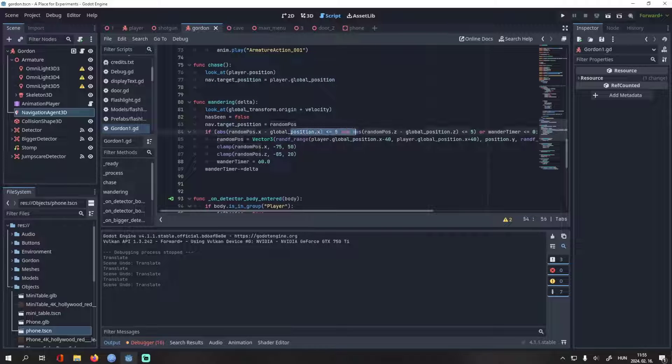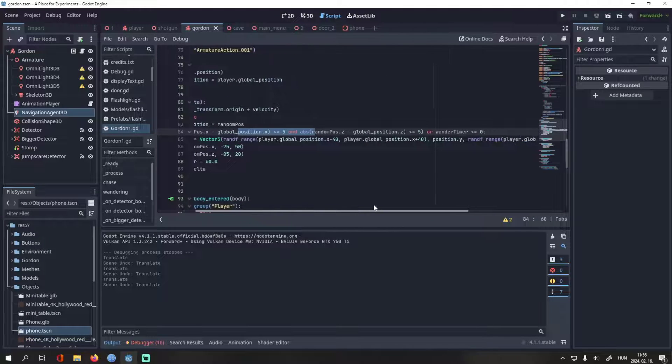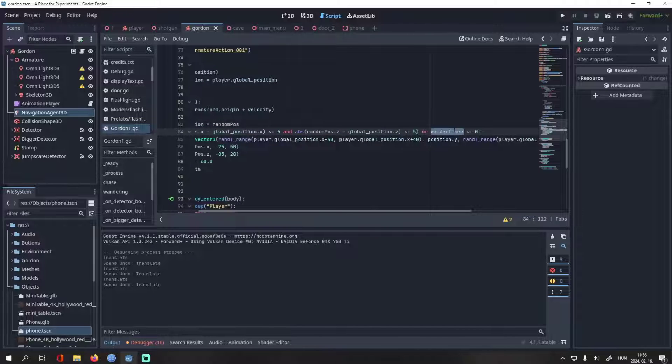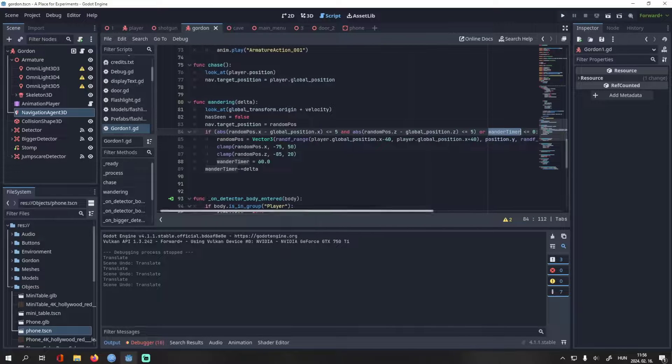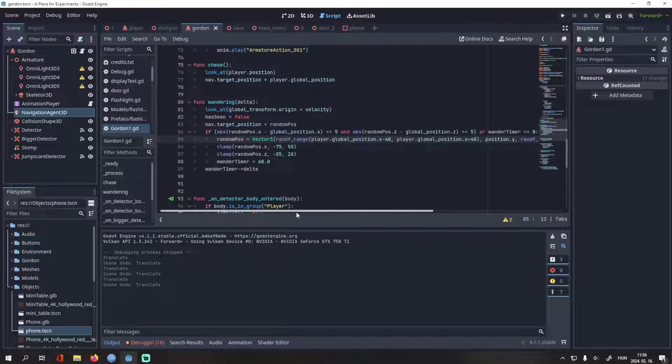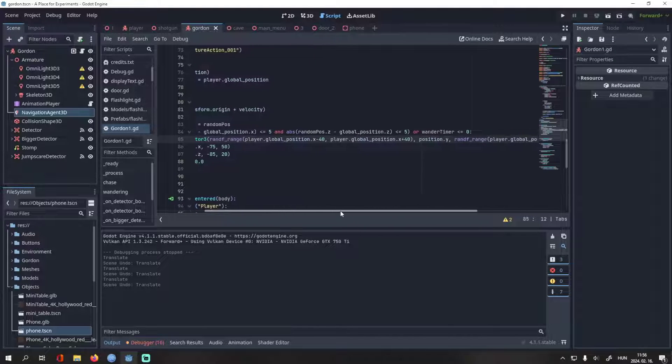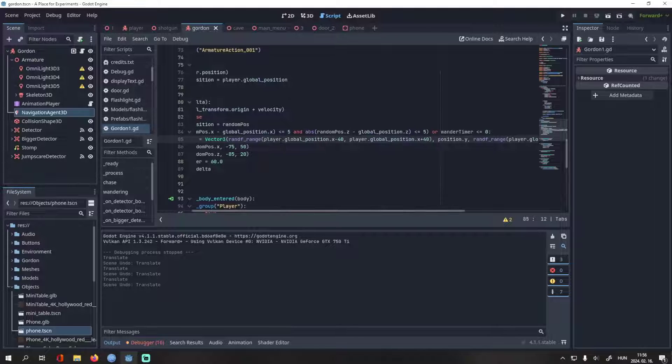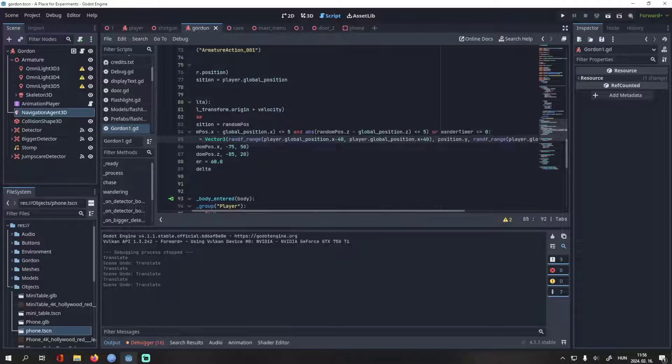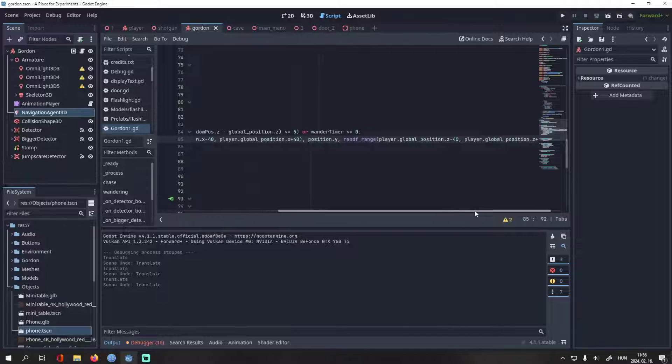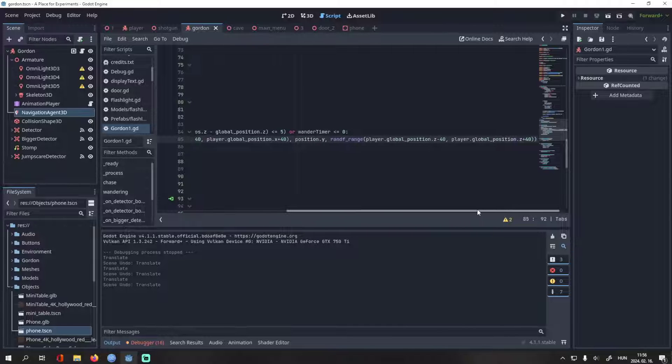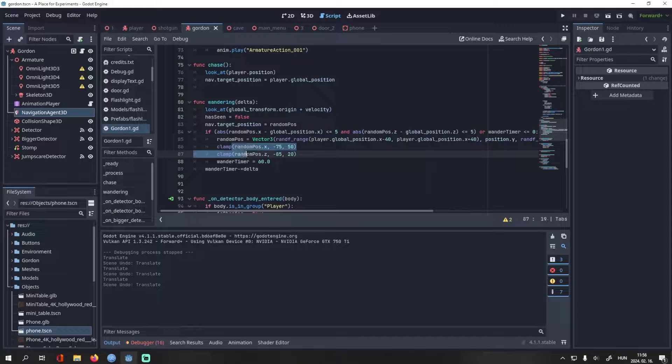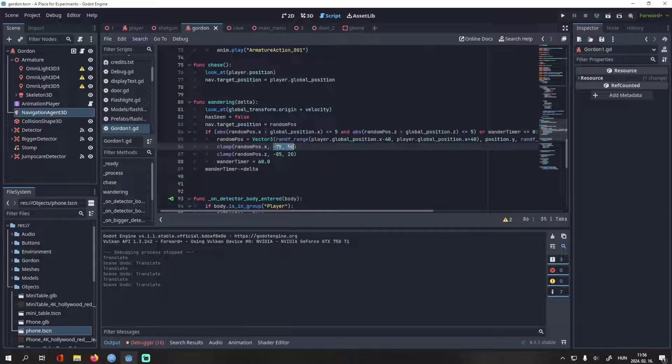Basically, if he gets close enough to the random position, or the wonder timer is less than 0, more on that later, then he will generate a new random position. This time, it's not totally random. I made it so the enemy chooses a spot closer to the player.